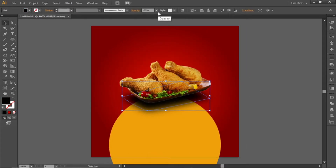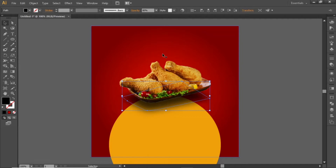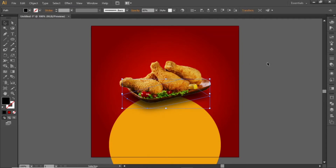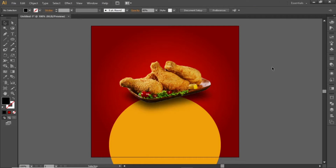Select the shape and decrease its opacity to 80%, then adjust its position. This will give it a nice shadow effect.